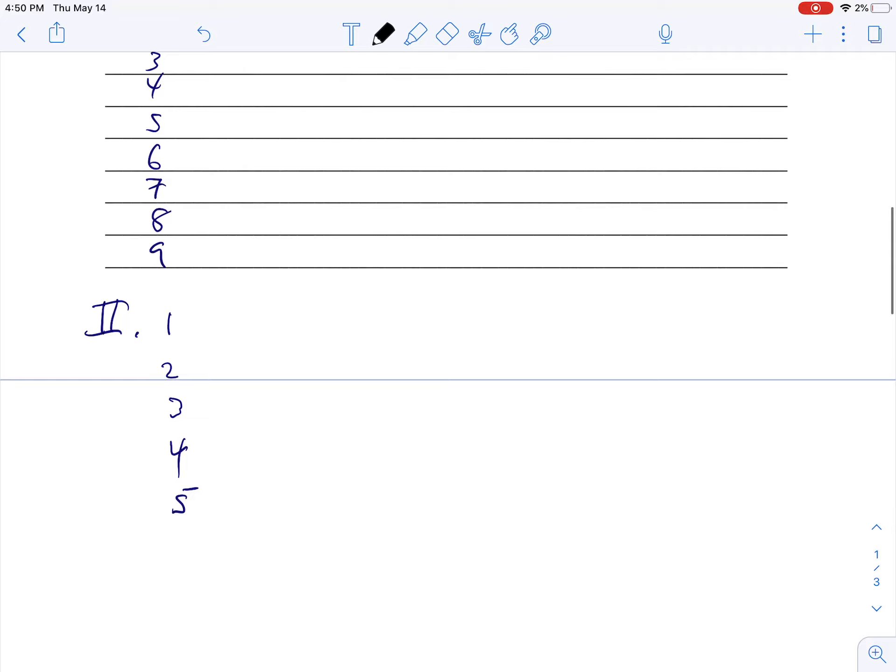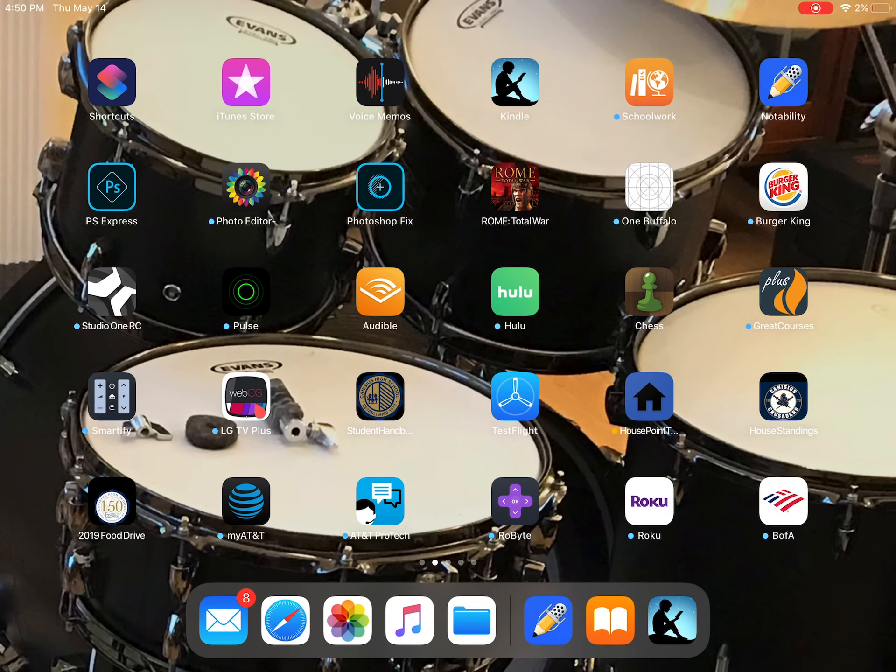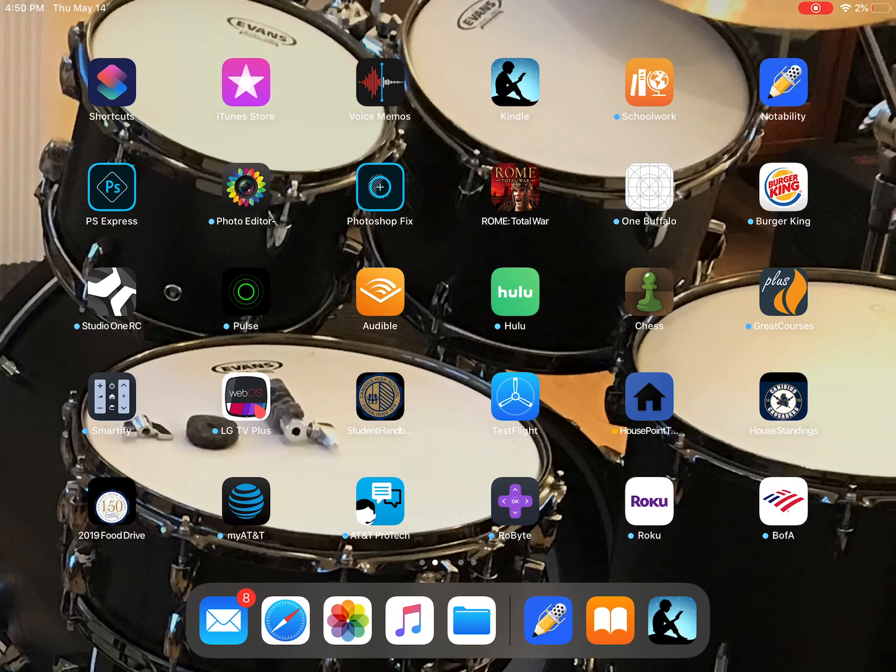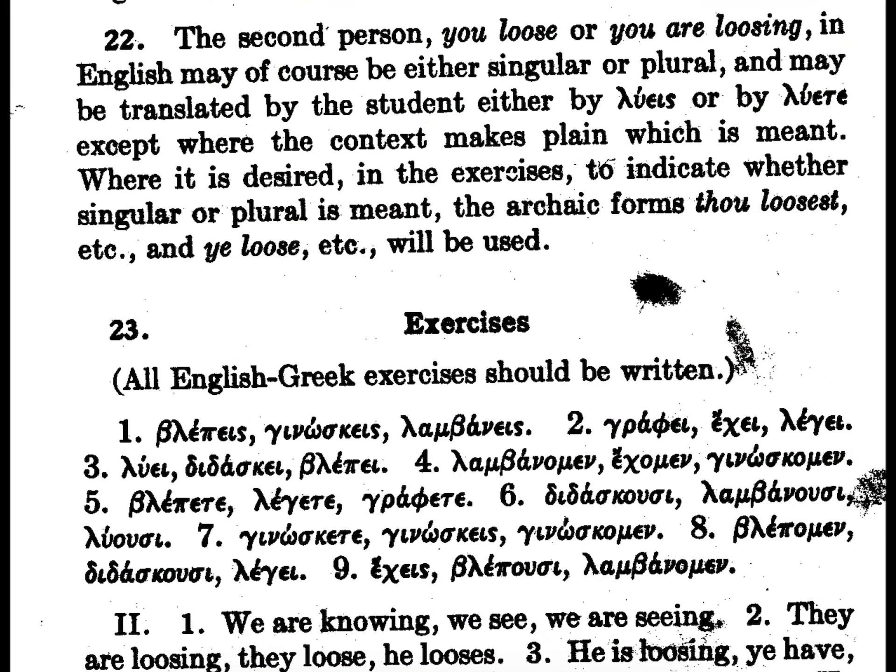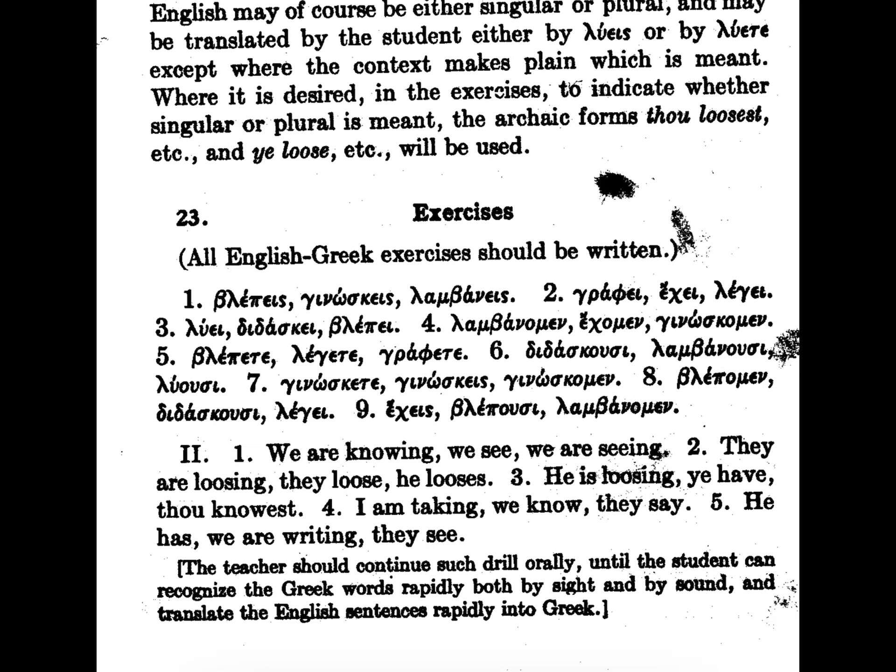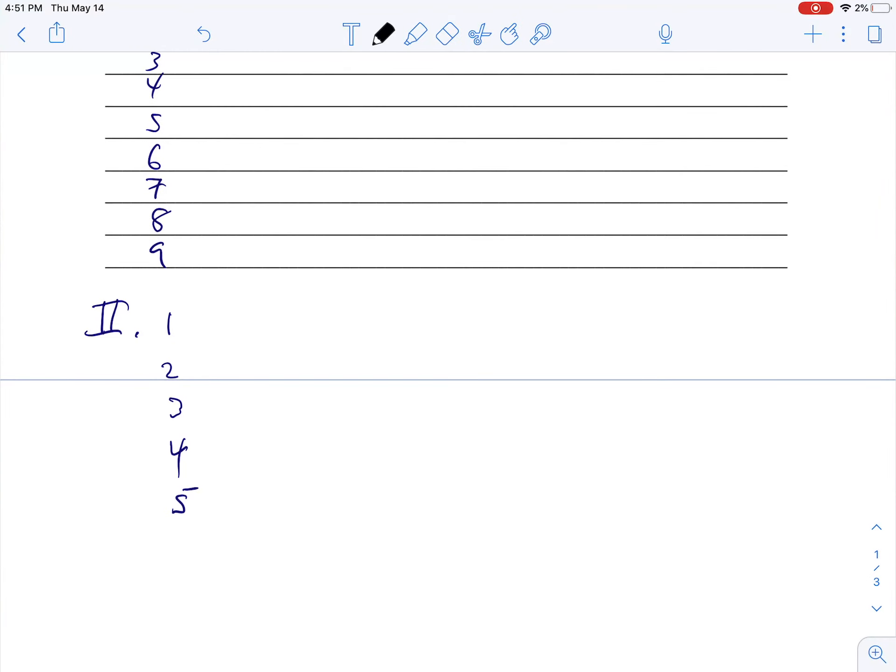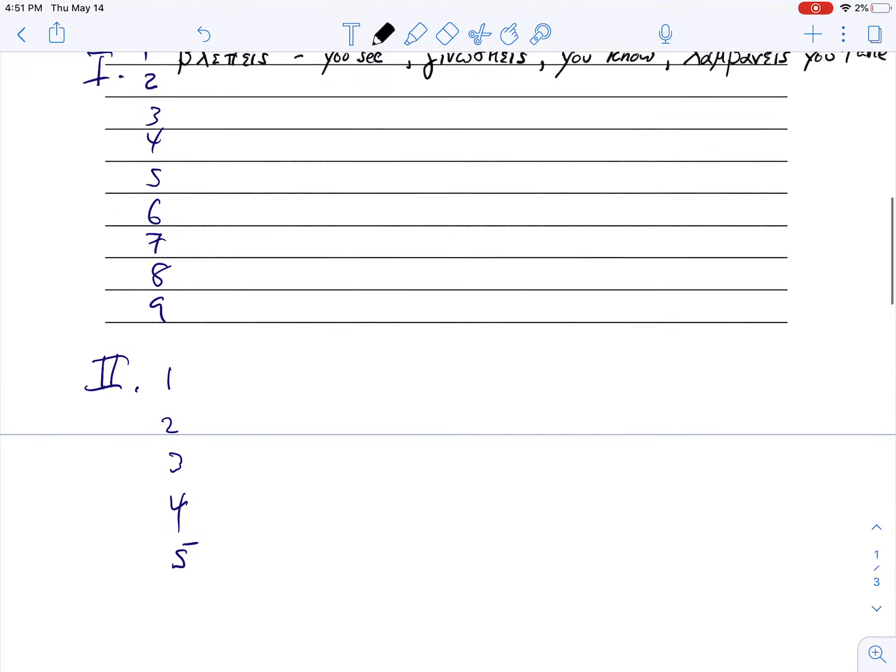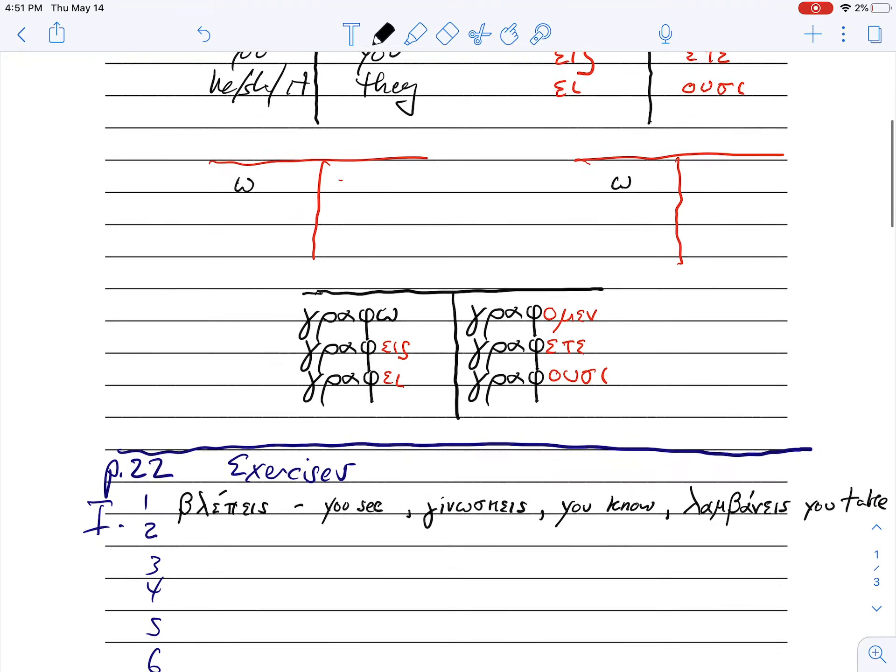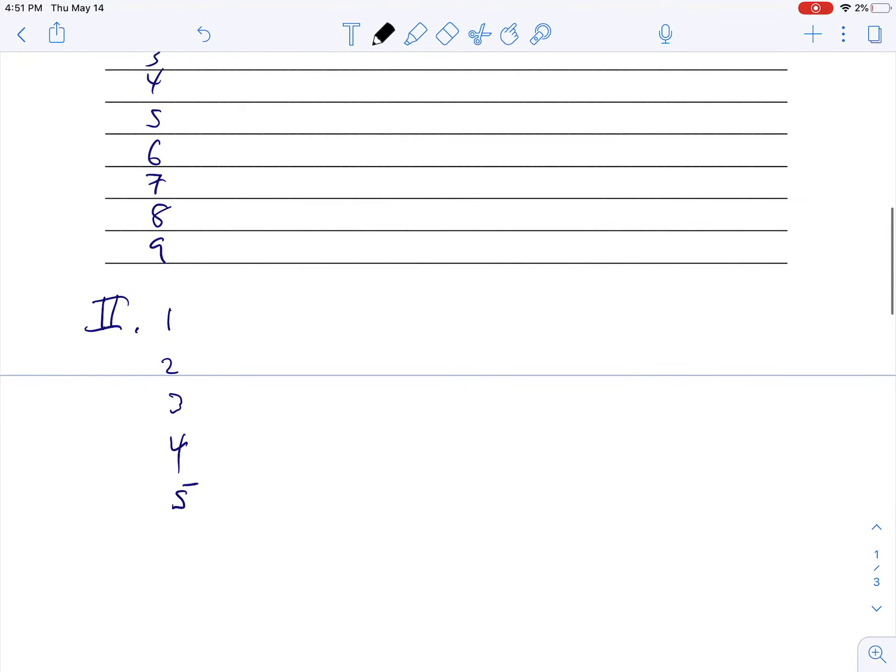Okay, so do as many of those as you'd like. Then go to the bottom and we end up with a few examples that look like this: we are knowing, we see, we are seeing.